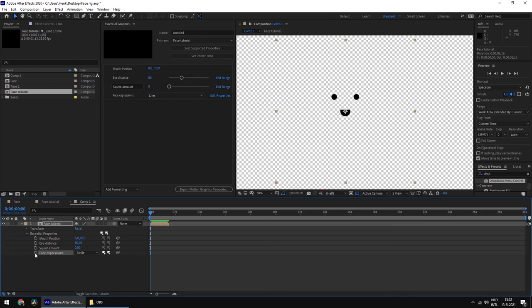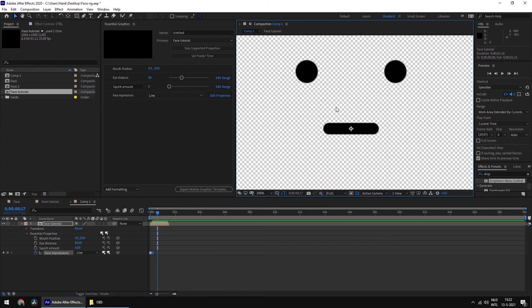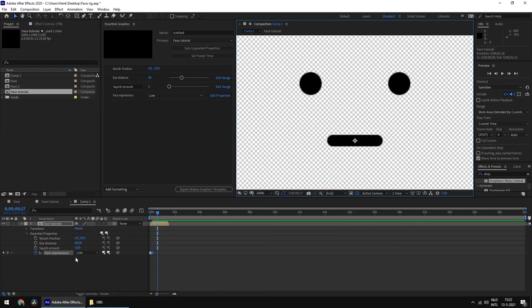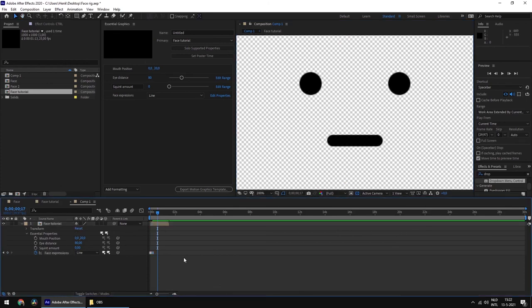We can see that 'Face Expressions' is here and we can actually click on the items and animate these. As you can see, we can make different facial expressions with a dropdown, which is really convenient. Thank you for watching — I hope it gives you a ton of inspiration and ideas for your future projects, and I'll see you later.